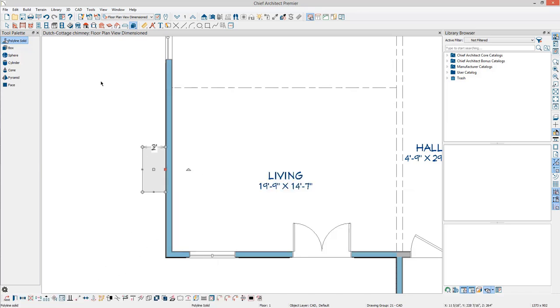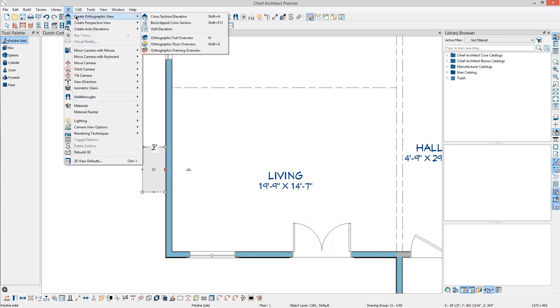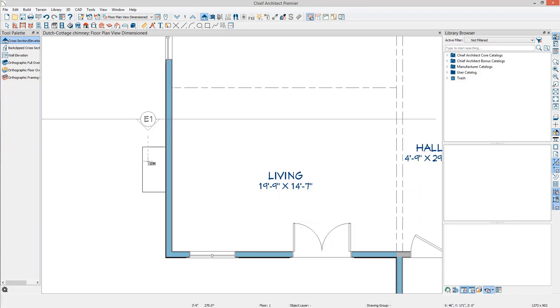From the menu, select 3D, Create Orthographic View, Cross Section Elevation. Click to the side of the chimney and drag towards the chimney to create a side elevation view.